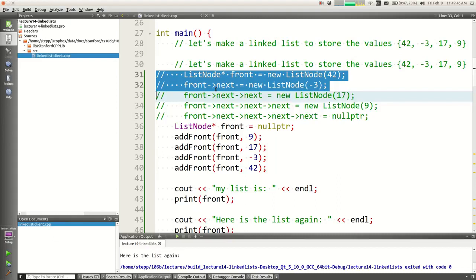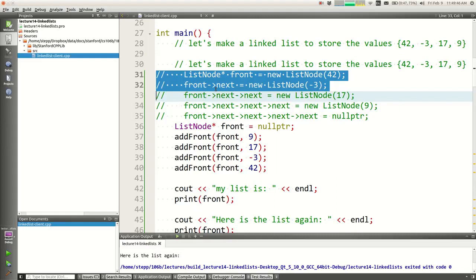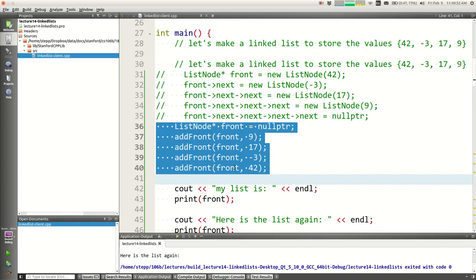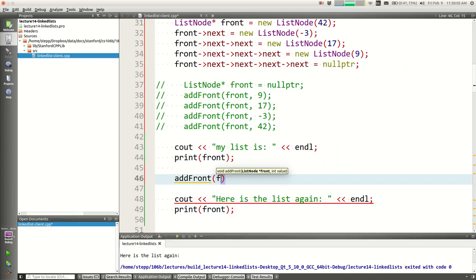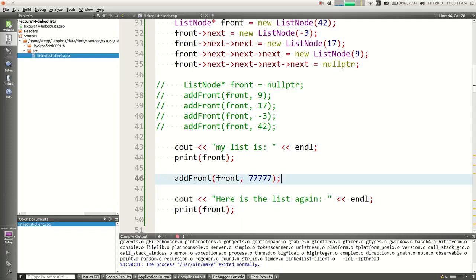Let me change it to bring that original list-building code back, so it should print that list now. But when I try to call add_front(front, 777), that value should appear at the front — let's see if it does. It won't. I got the list, but it just didn't add the value.